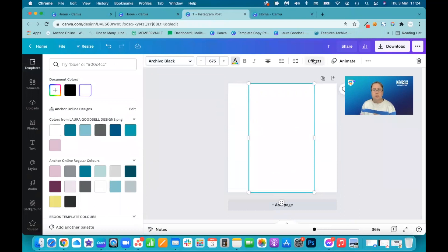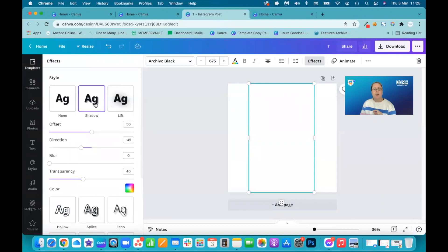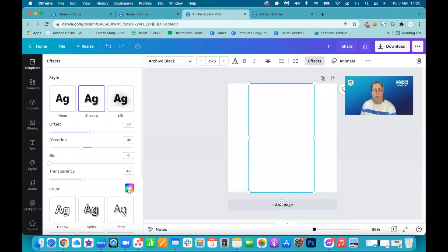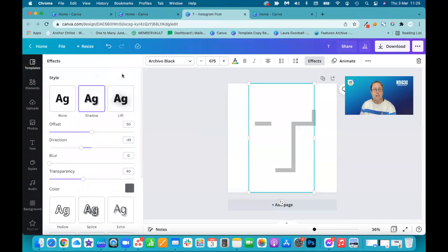We are now going to go over to the effects section. And this is where it starts to get interesting. I'm going to add a shadow. So I've clicked on add a shadow. It's currently white.